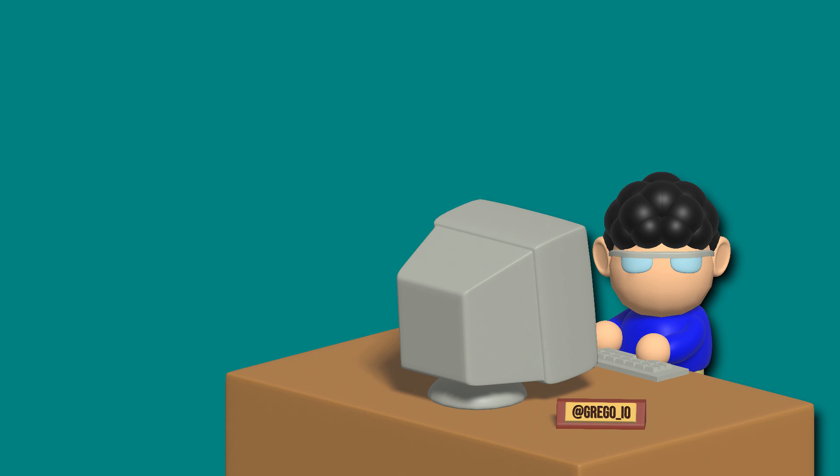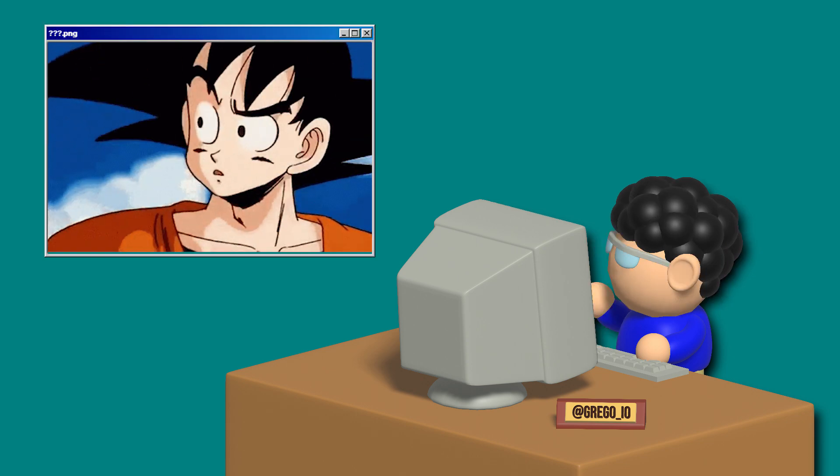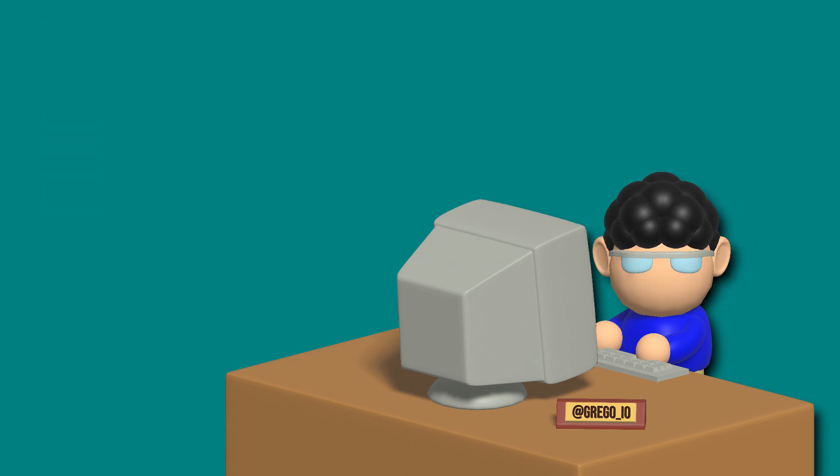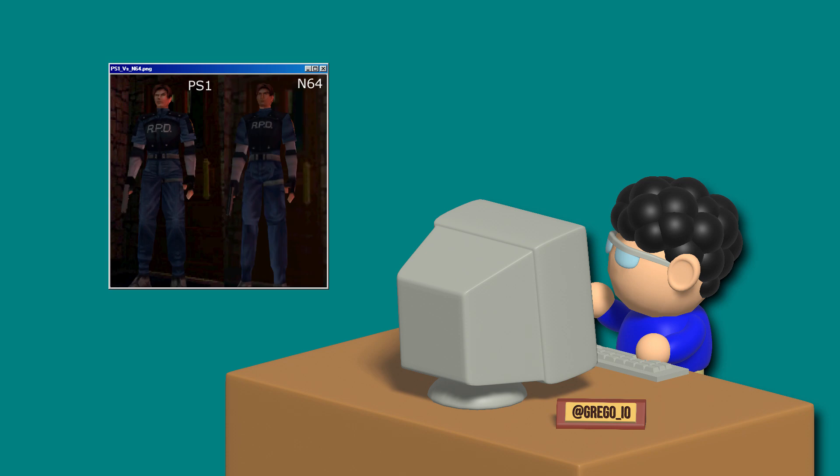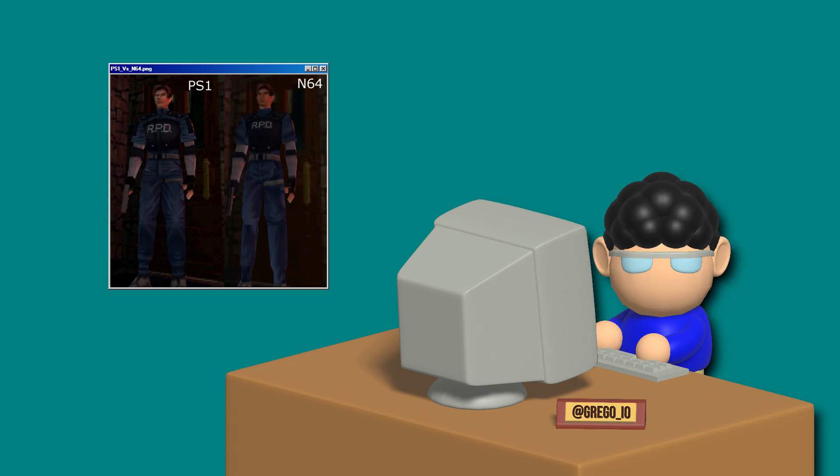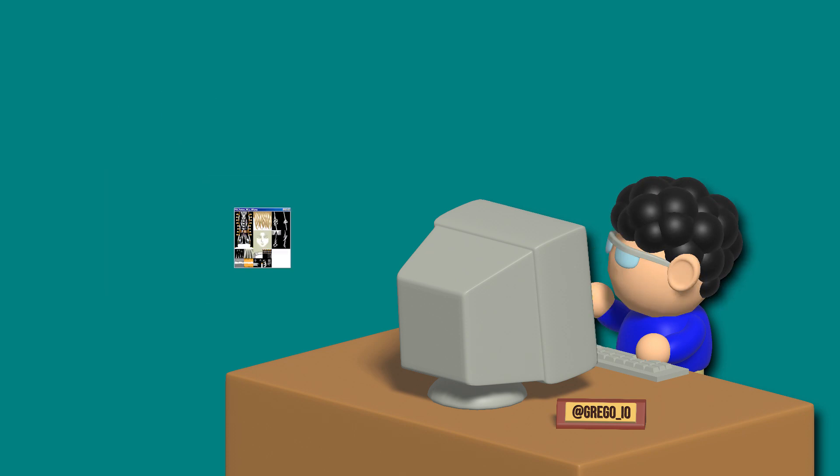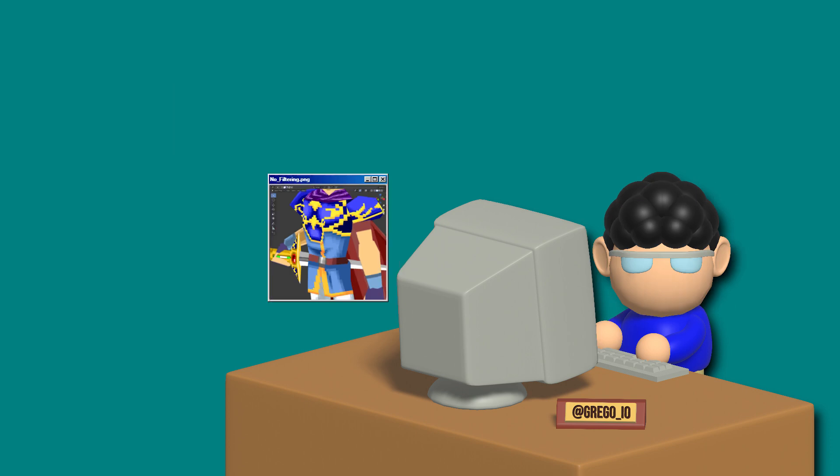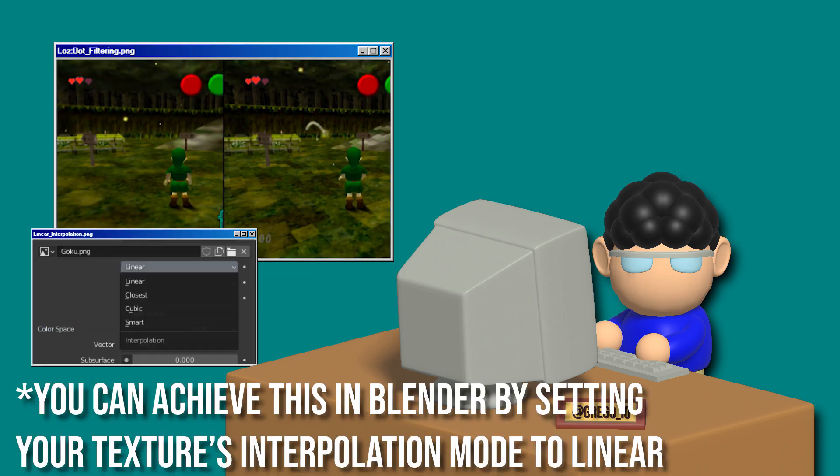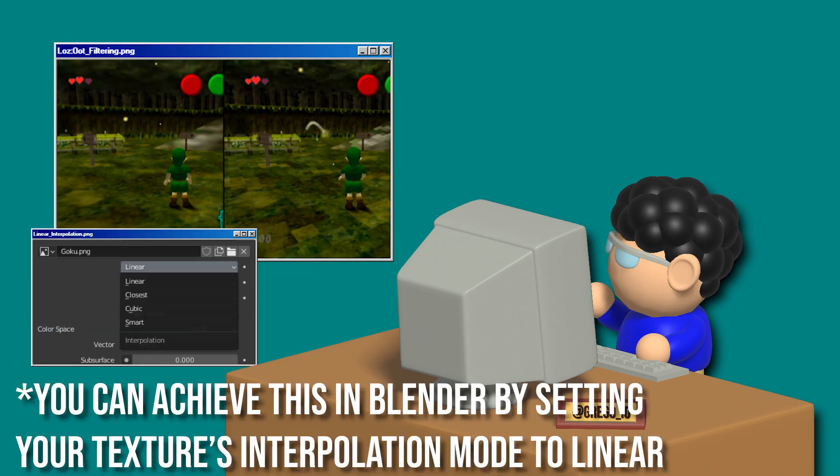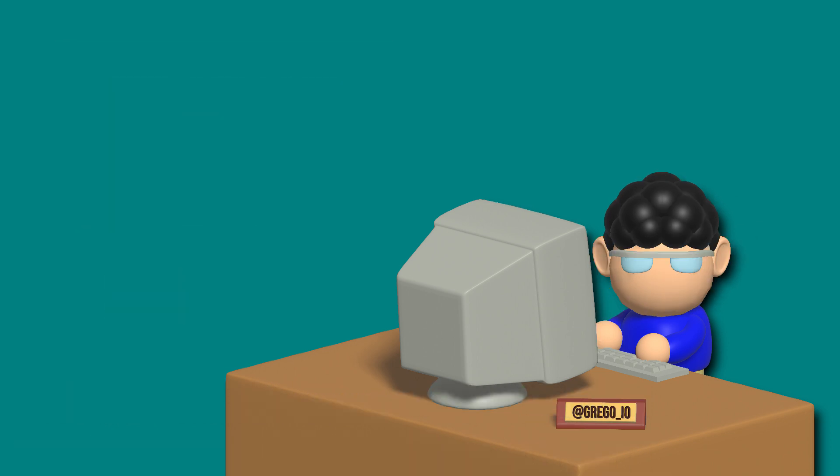Now you're probably wondering, why not PS1 style? What's the difference? Well, I'd say there are two main factors in differentiating an N64 model from a PS1 model: smaller texture sizes and texture filtering. Textures on the N64 had bilinear filtering, giving their textures a more blurry look than that of the pixelated textures on the PS1.